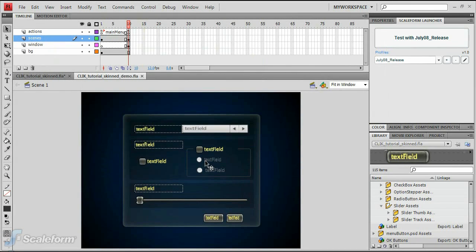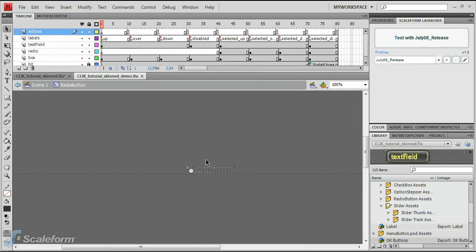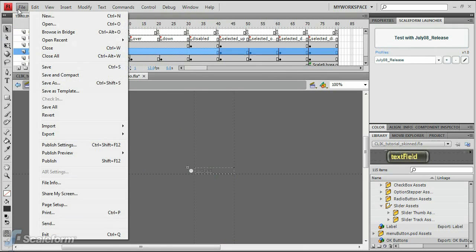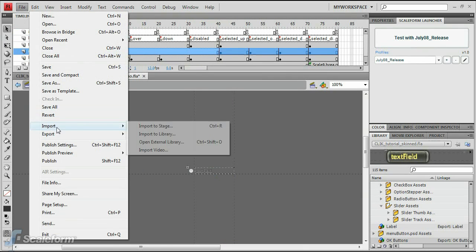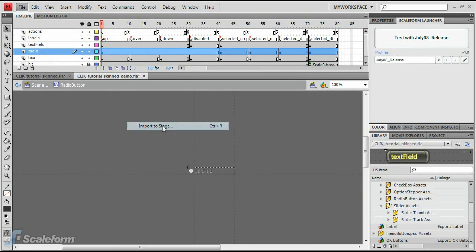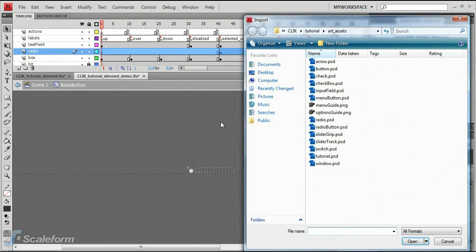Double-click any one of the radio buttons to enter its timeline. Select File, Import to Stage, and browse to and select the file radio.psd.